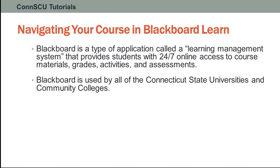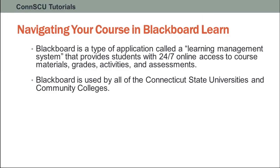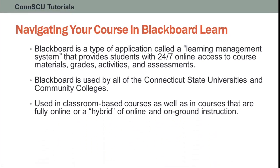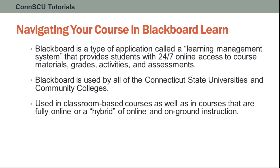Blackboard is used by all of the Connecticut state universities and community colleges. Blackboard is used in classroom-based courses as well as in courses that are fully online or a hybrid of online and on-ground instruction.